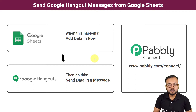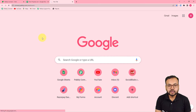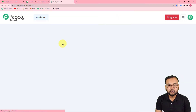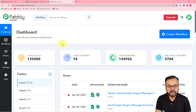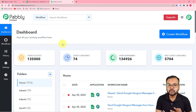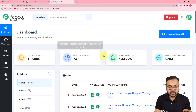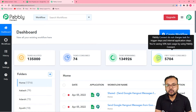The first step is to log into your Pably Connect account and reach the dashboard. You can use the link in the description to set up a free Pably Connect account in just two minutes, which gives you 100 free automation tasks every new month. After setting up your free account, log in and reach the dashboard.